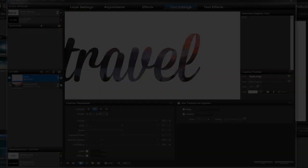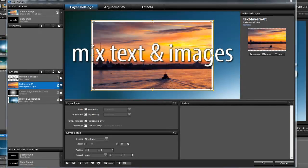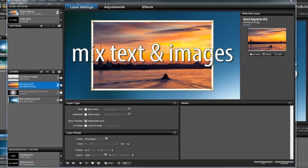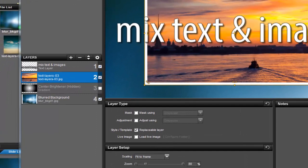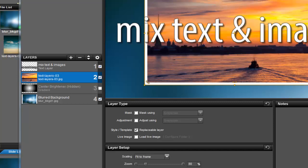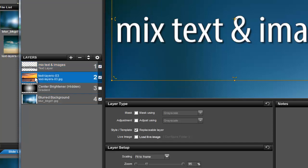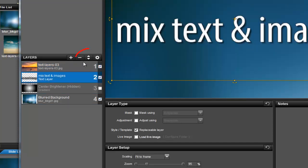Finally, let's look at one more item that separates captions and text layers. Unlike captions, text layers appear in the Layers list, and just like an image or video layer, you can position your text layers above or below any other layers on your slide. Simply click and drag, or use the up and down buttons to change the layer order.